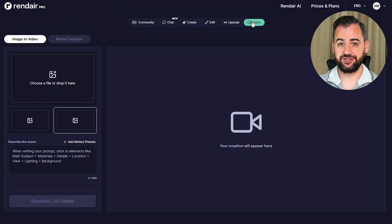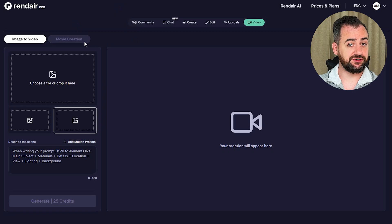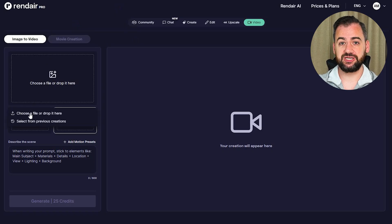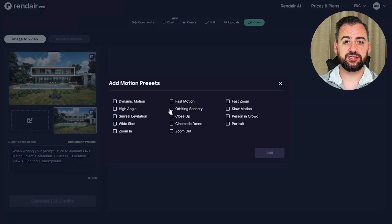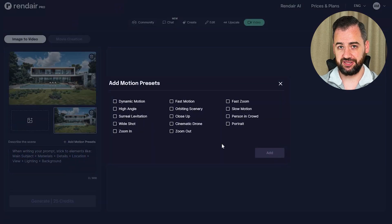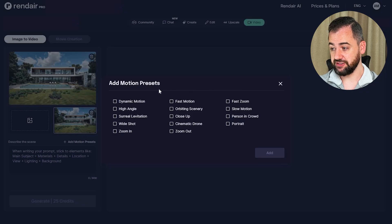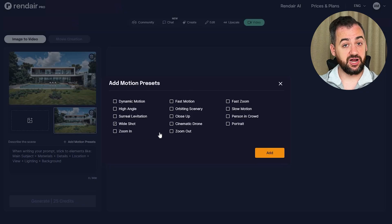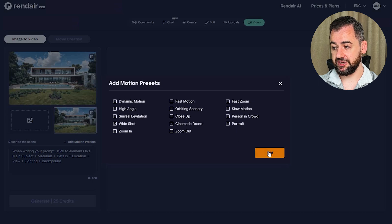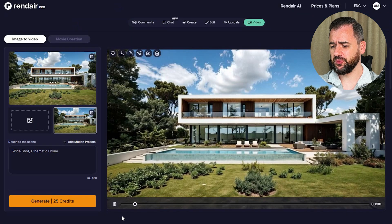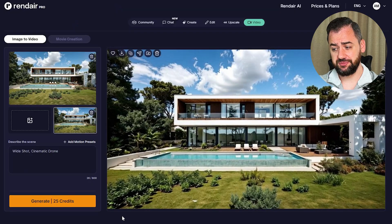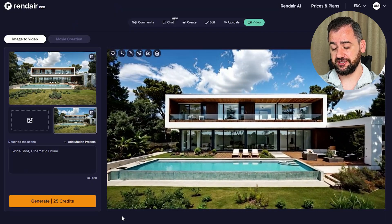Now let's generate the video from that visual. For this, I'm going to the video feature on the Render AI website. We are uploading our new visual. When it comes to video motion, we have quite a lot of presets already made on the website — like dynamic motion, fast motion, fast zoom, slow motion, close up and many more. For our video, I'm going to go with the wide shot and cinematic drone. This looks surprisingly professional for an AI generated video.